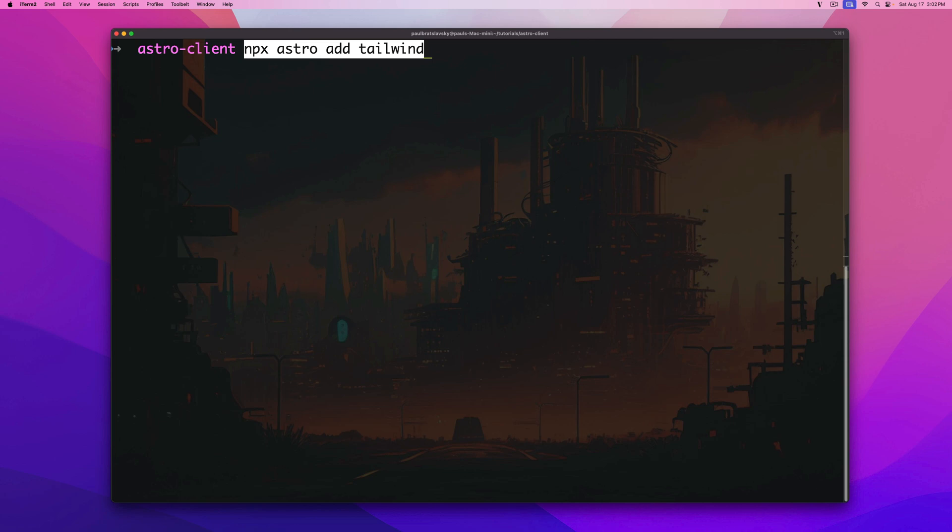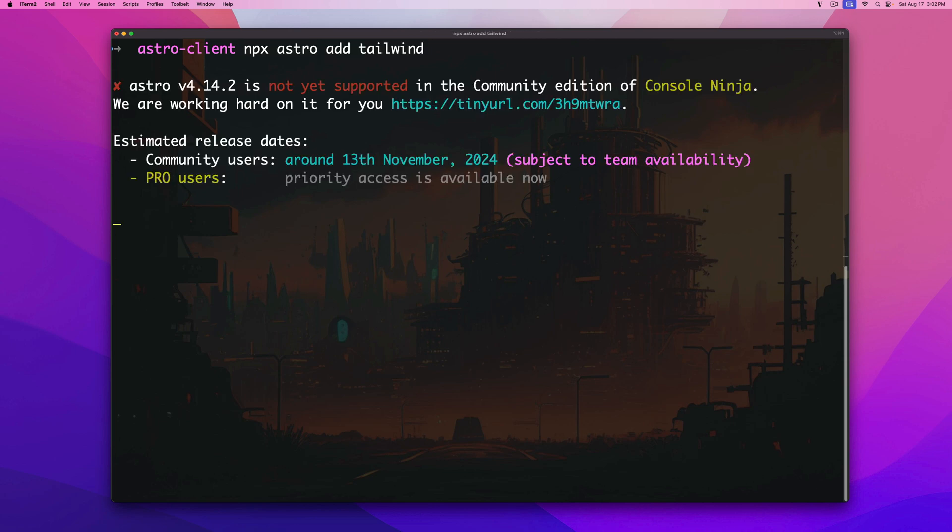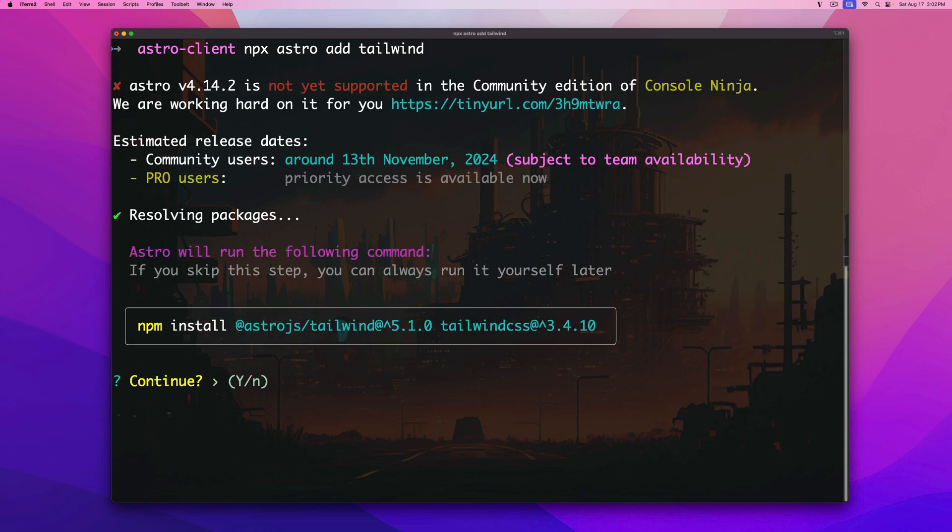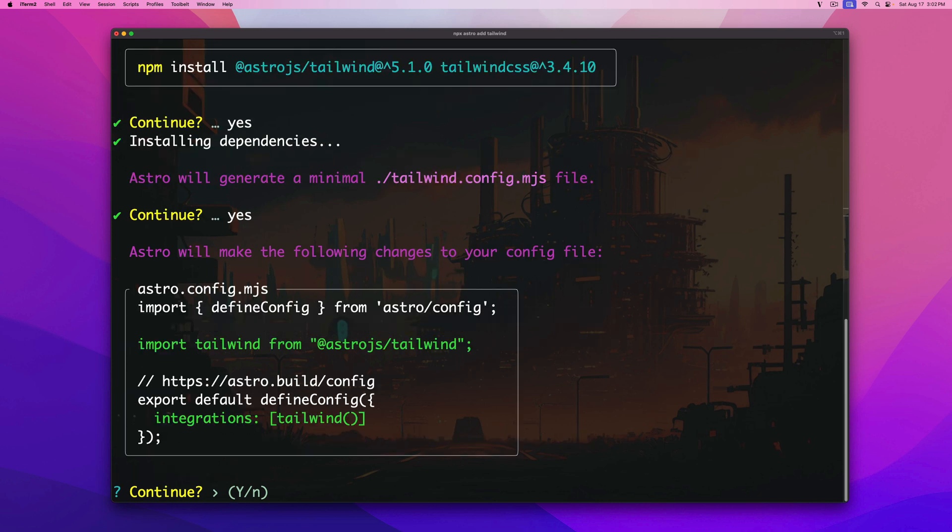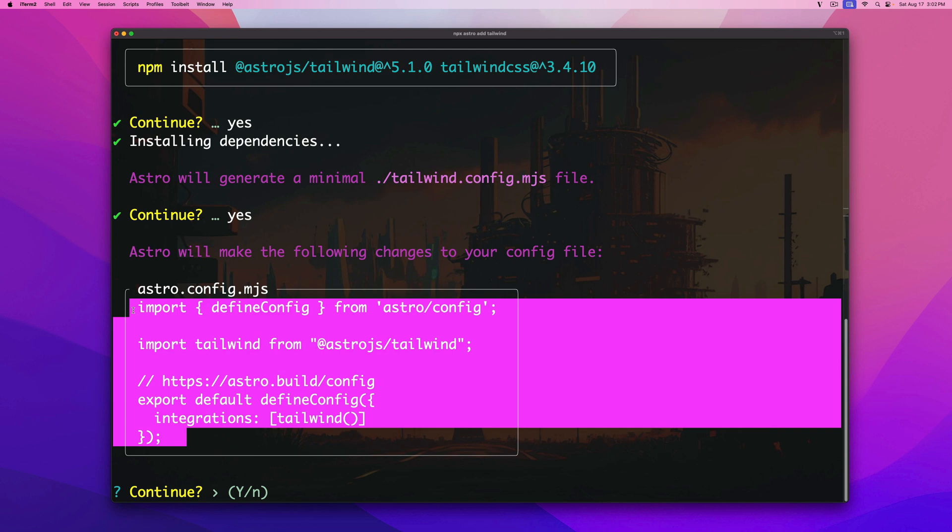And boom it's going to go ahead and do it. Let's follow the instructions by saying yes and yes we do want to continue and this is going to be added inside our astro.config file which is basically putting in our Tailwind integration.